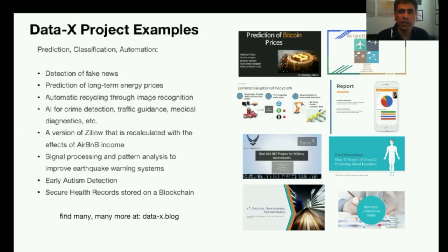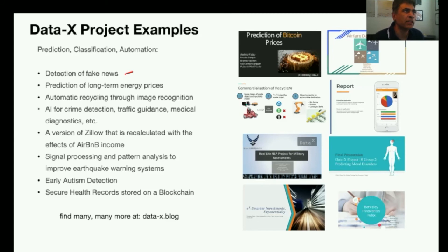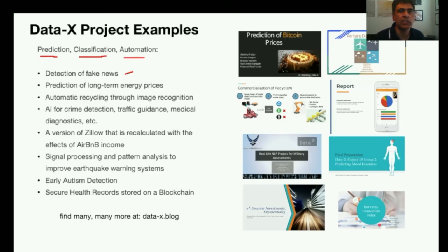What kind of projects do students work on in this course? These are all different kinds of examples. For example, you can work on something used to detect fake news, or it might be to predict a future stock market price, or to classify from looking at an X-ray whether a person needs knee surgery or does not. All of these are examples of prediction, classification, or managing and moving data around. Quite often, the goal is to automate something.